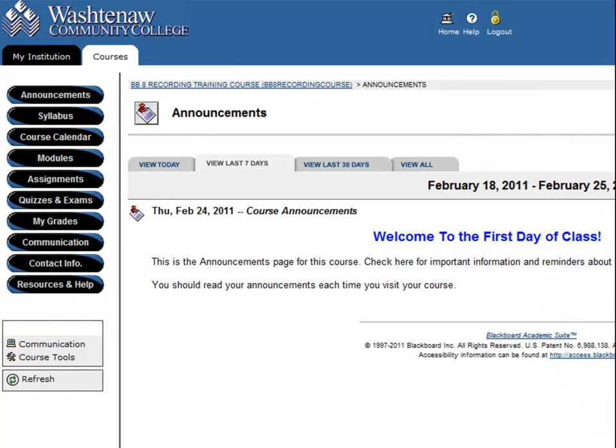In this video, you will see how to take and submit a test, quiz, or exam in Blackboard.